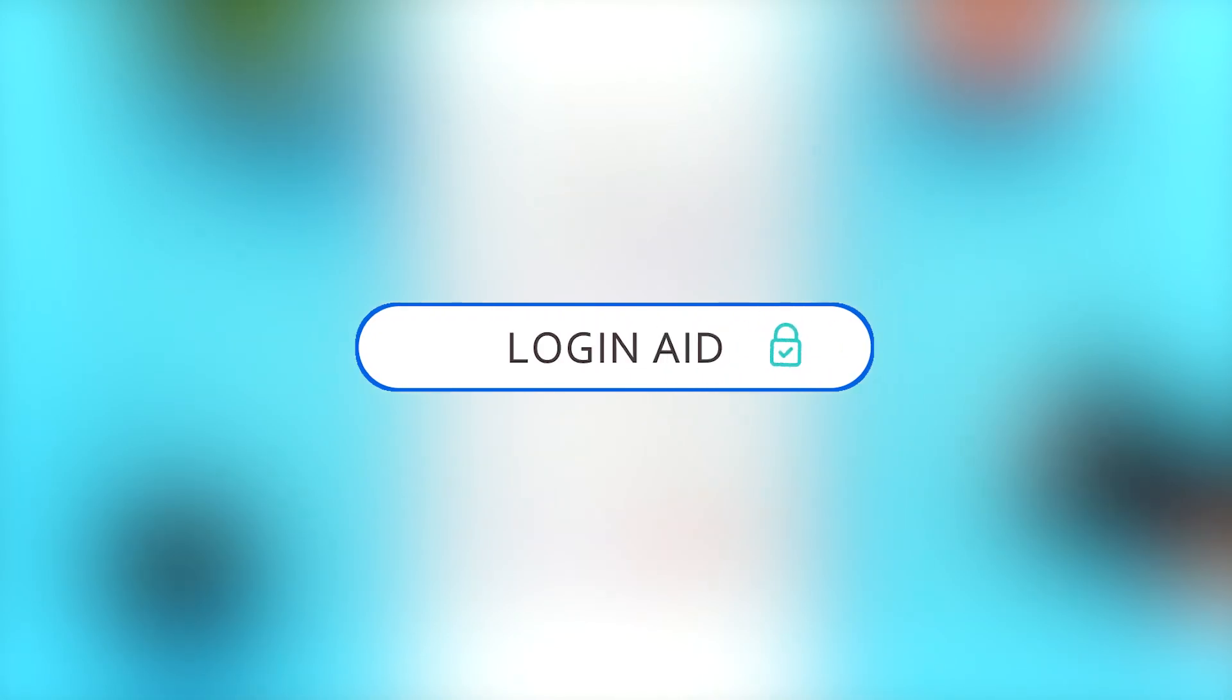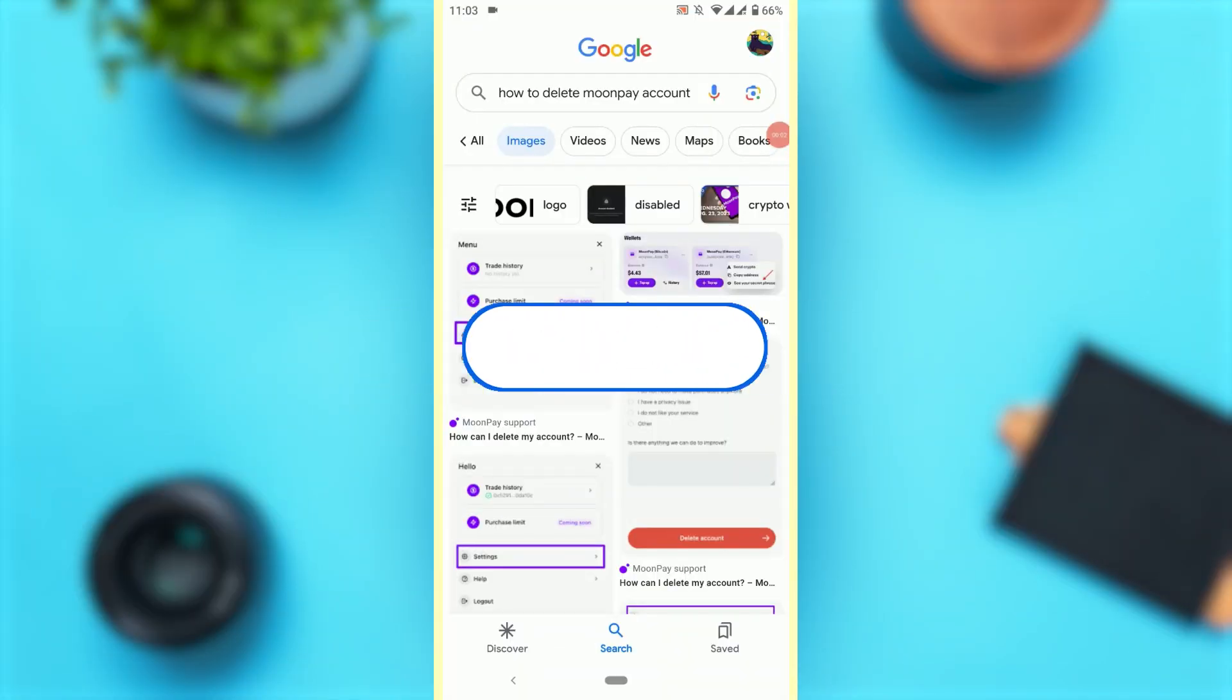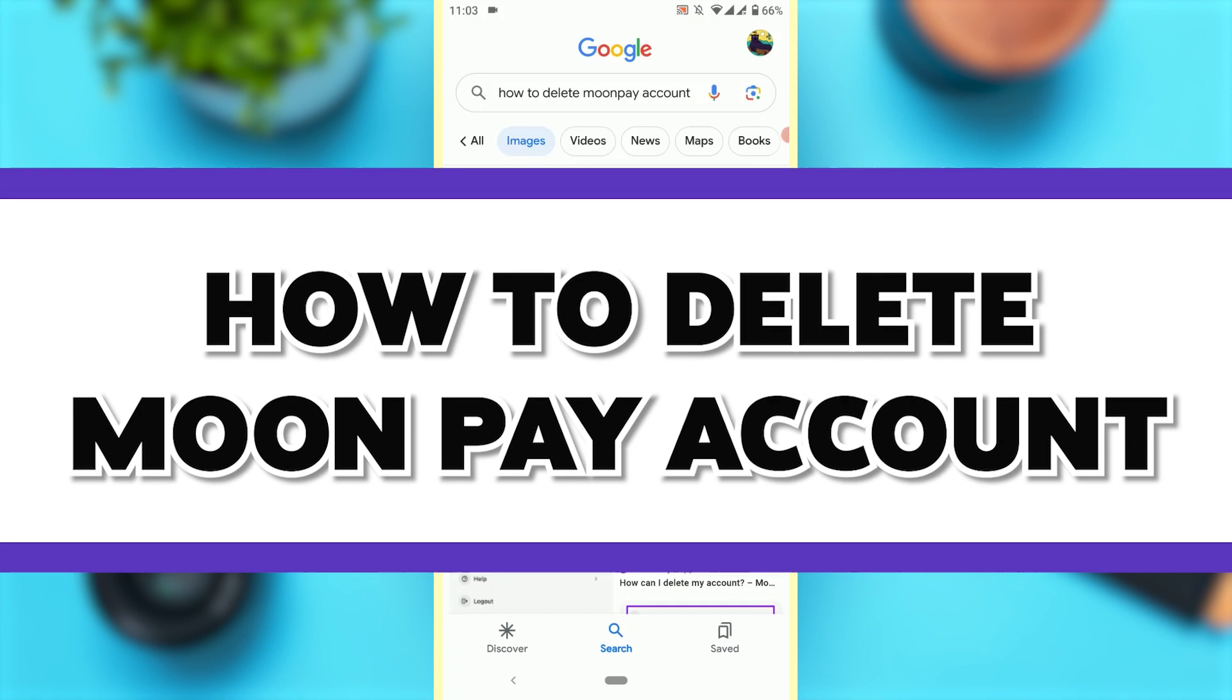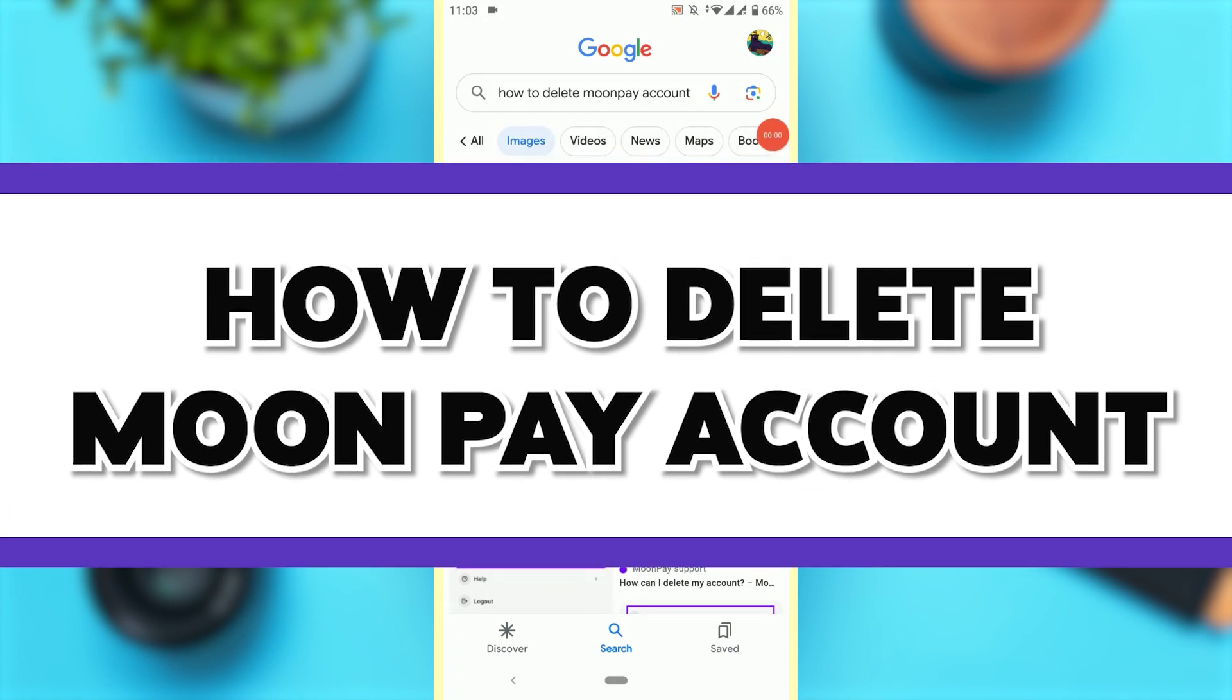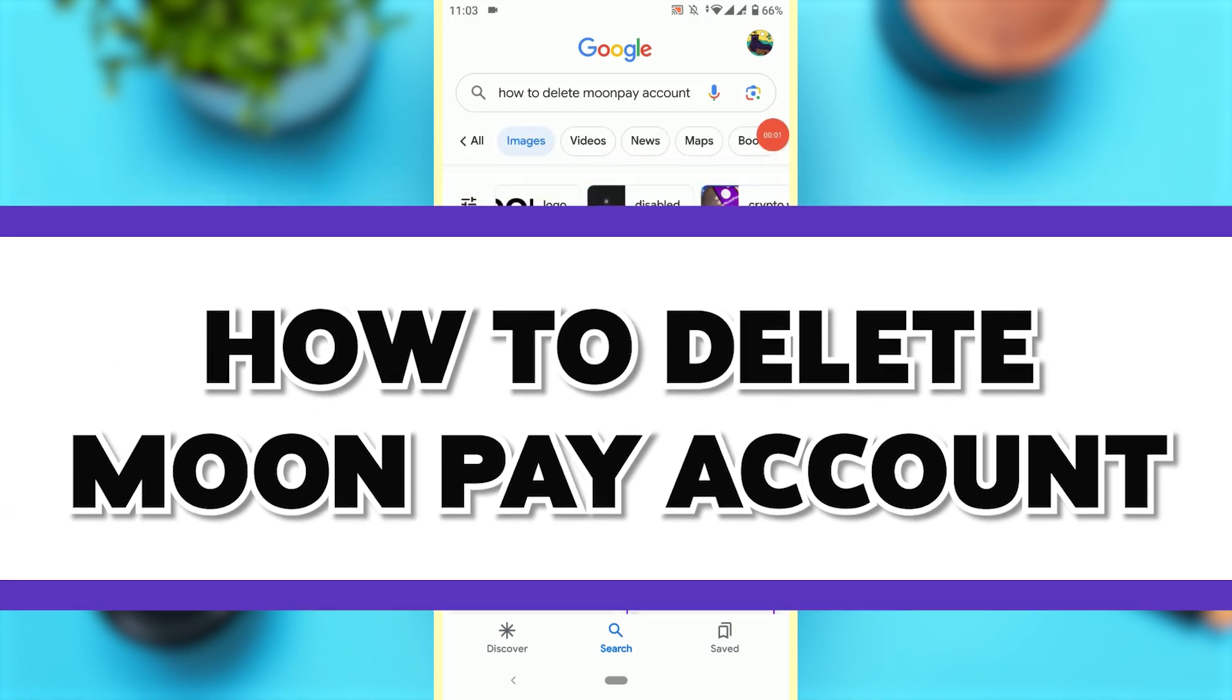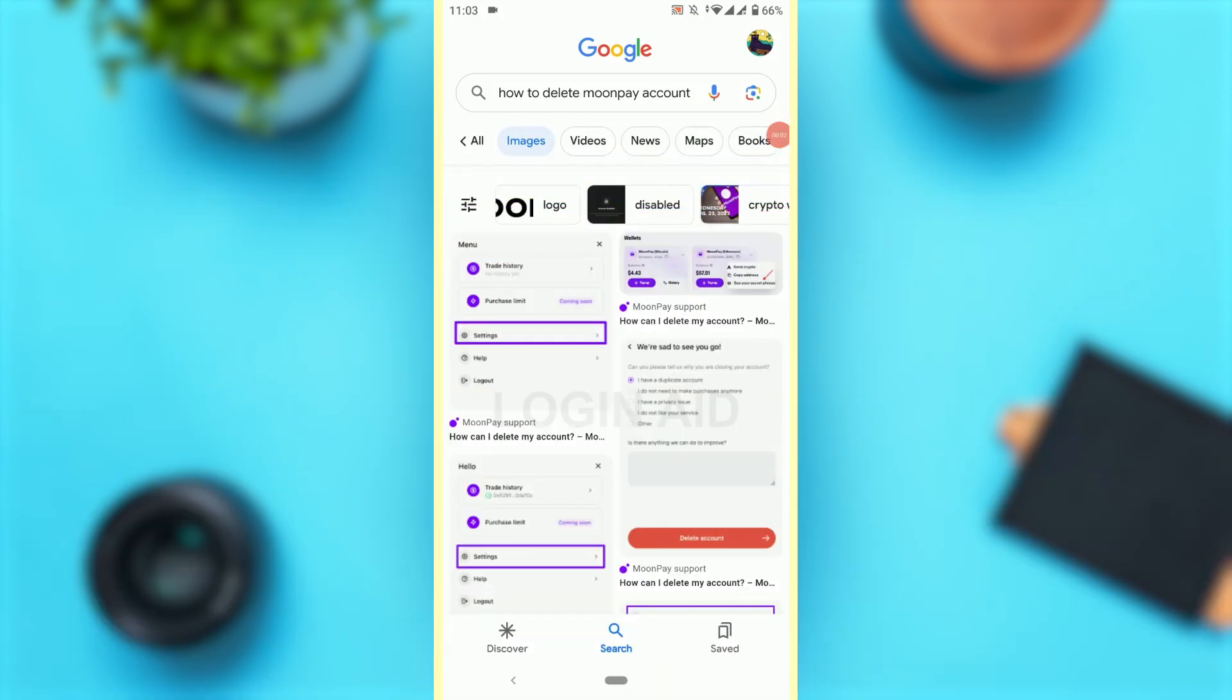Hello everyone, welcome back to the Logging Edge channel. Today I will be showing you how to delete a Moon Pay account.